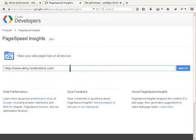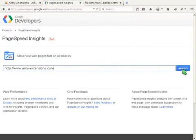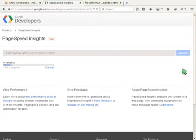We will take our Amy Extensions website as an example. Just copy your URL and run the check. The tool rates the page speed with points from 1 to 100.